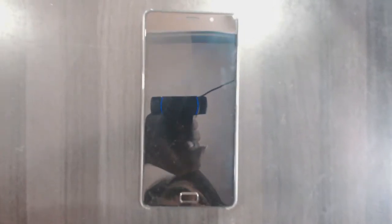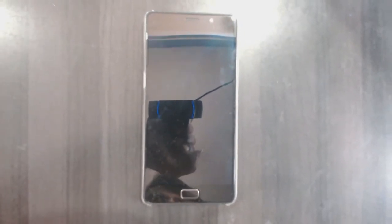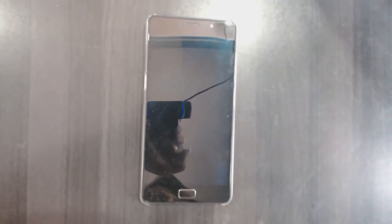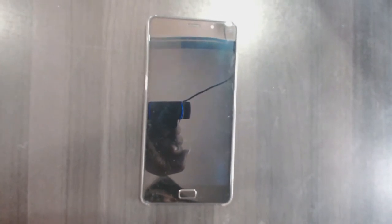Hi friends, my name is Shyam and you are watching Shreya Computer Tech Channel. Today our topic is how to install Android Oreo 8.1, which is Lineage OS 15.1.